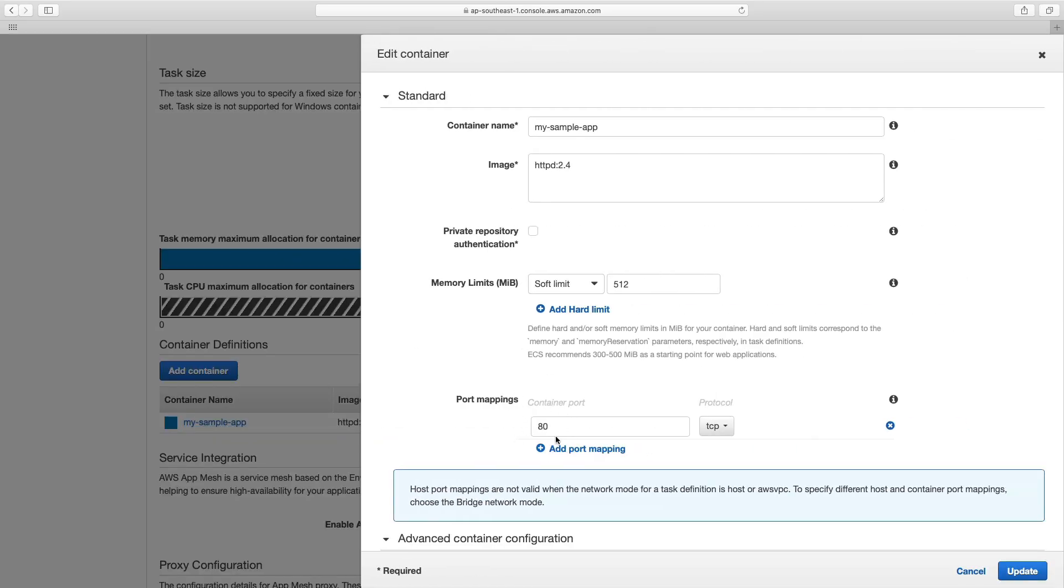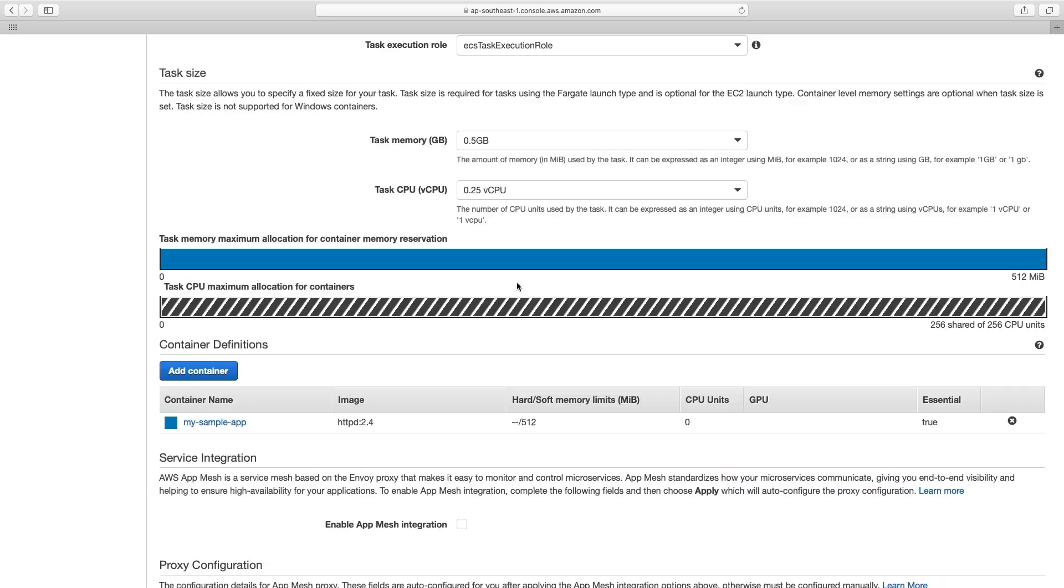we can see it has a container port of 80. Now on Fargate, you don't have to worry about dynamic port mapping, because you don't have any control over the container instances. AWS will handle that. So you just specify your container port, and you can run multiple containers on the same port, without having to worry about any conflicts.